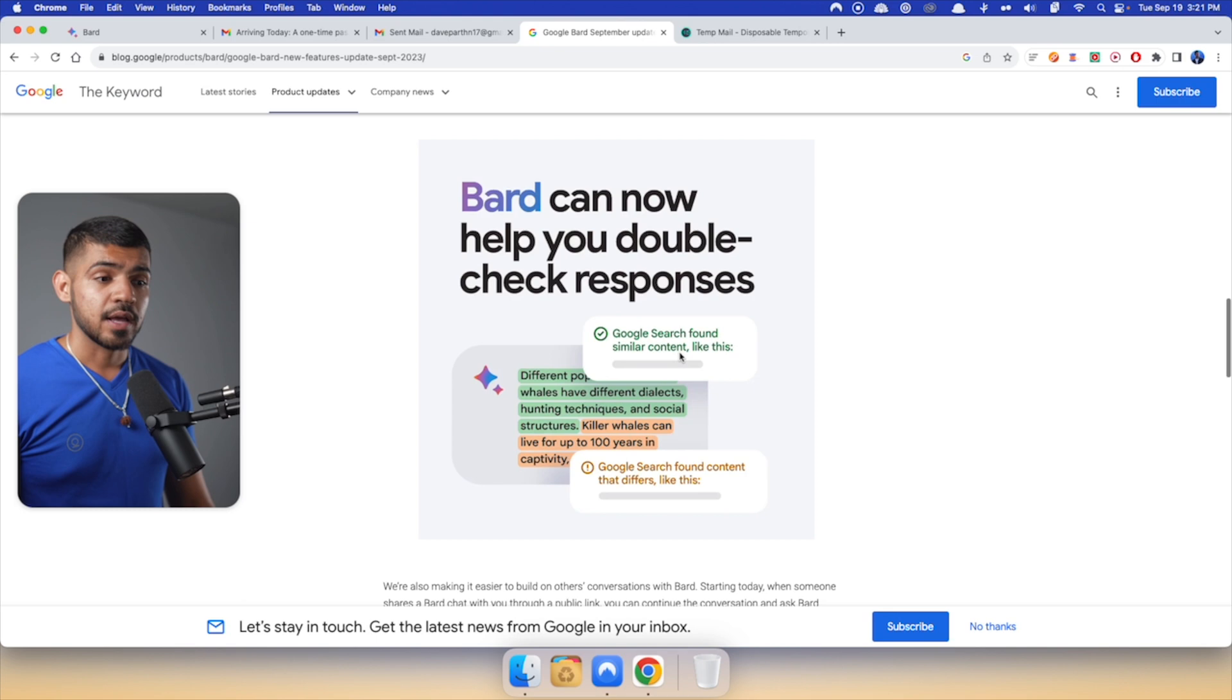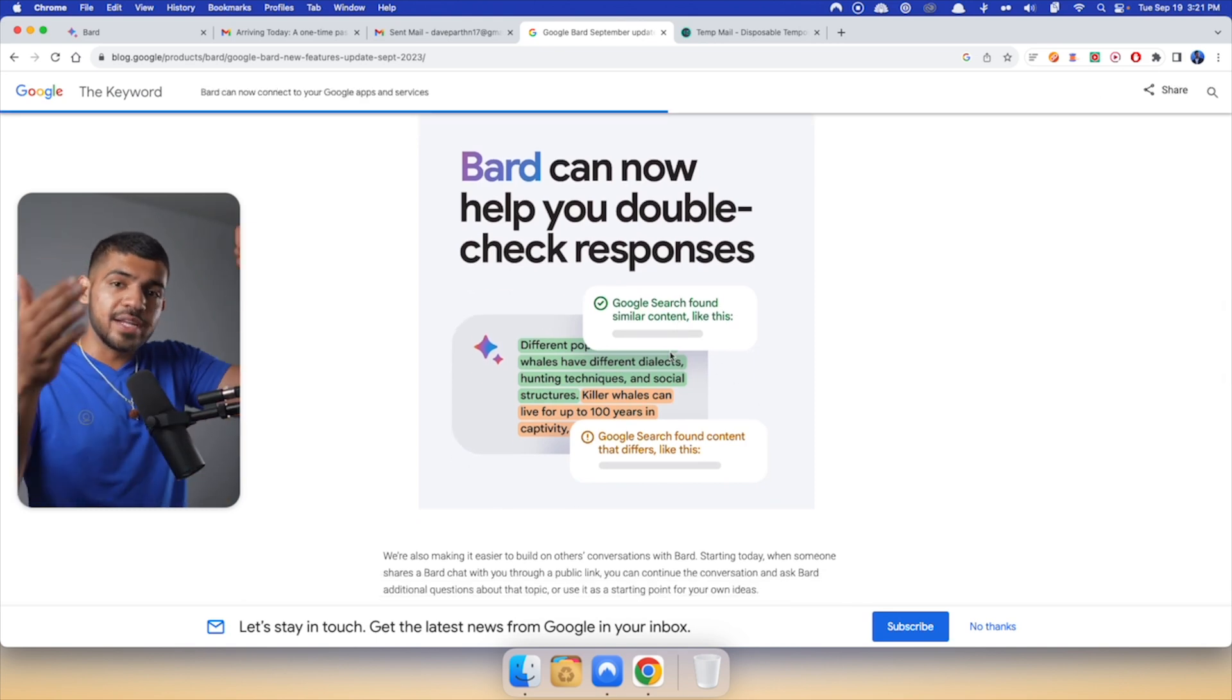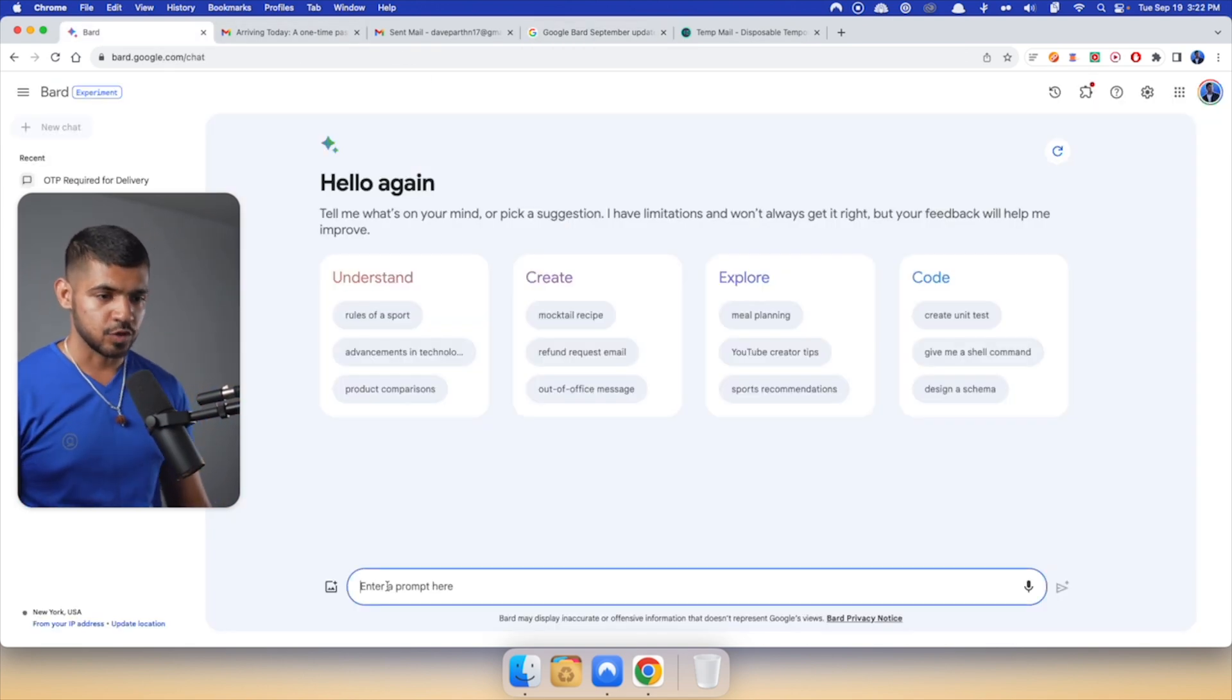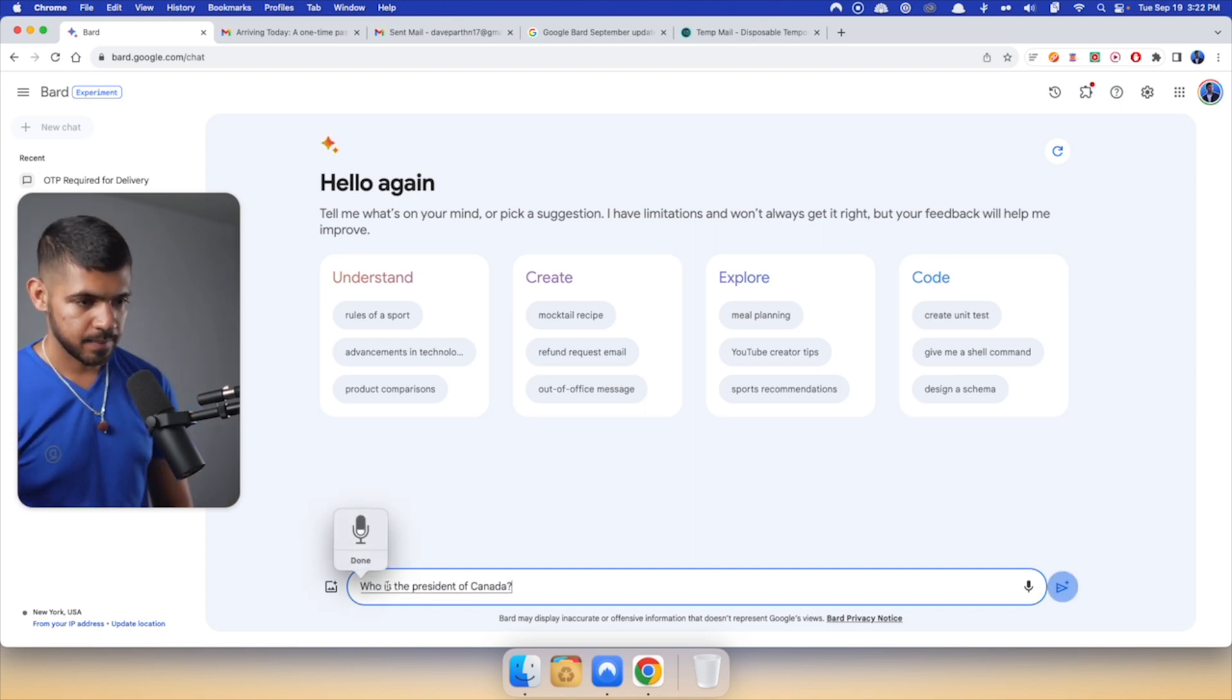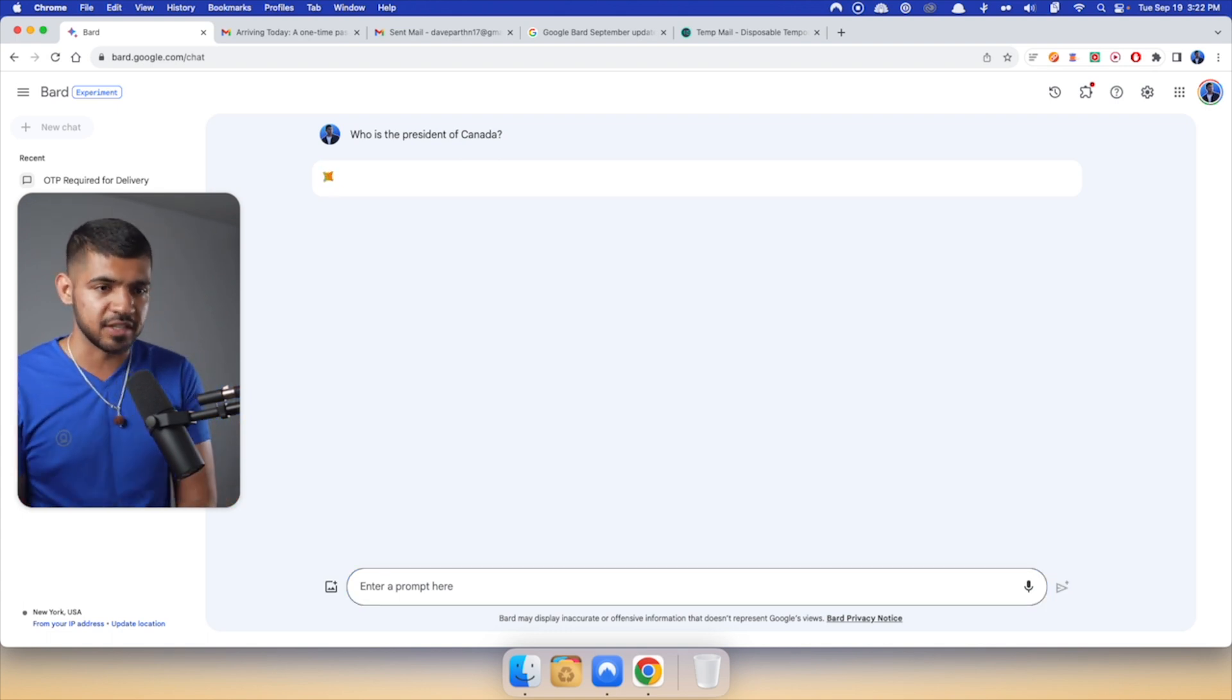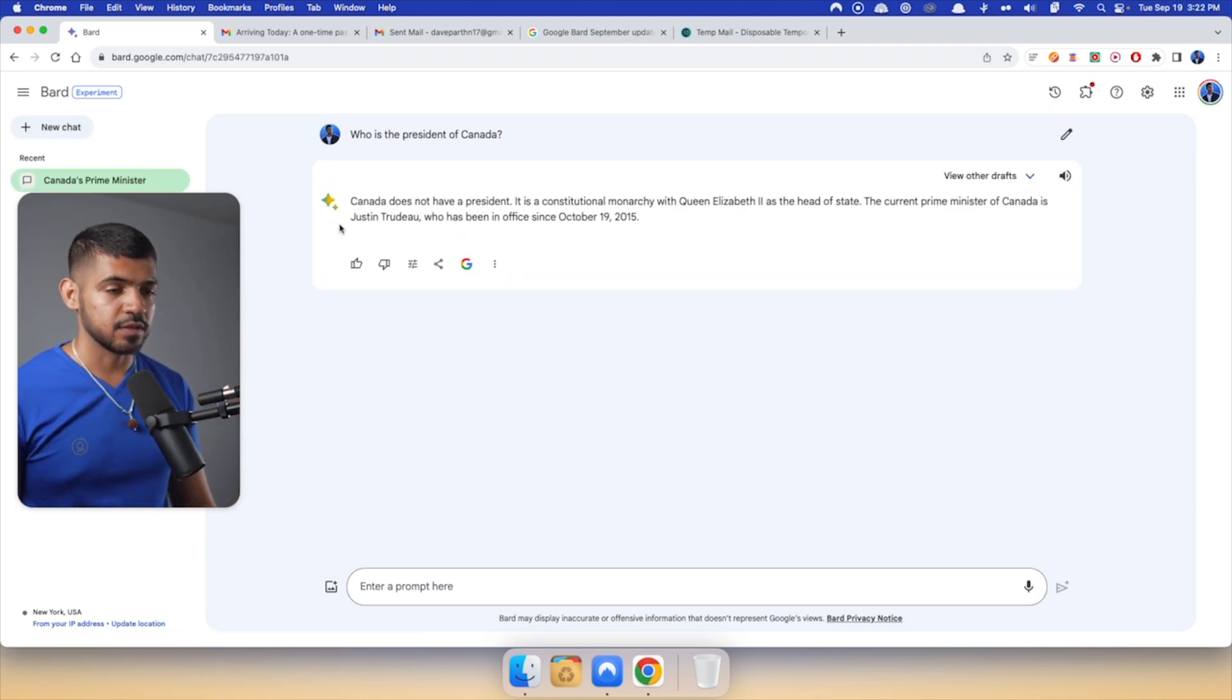So for example, a response that is given by Google Bard, Google actually can cross-verify that response to see if it is true or not. Let me give you an example. So let's just ask a question. Who is the president of Canada? Now anybody who is more familiar with Canadian politics, we don't have a president. We have a prime minister. So let's see if the model is able to generate that answer. And then we're going to cross-verify that.